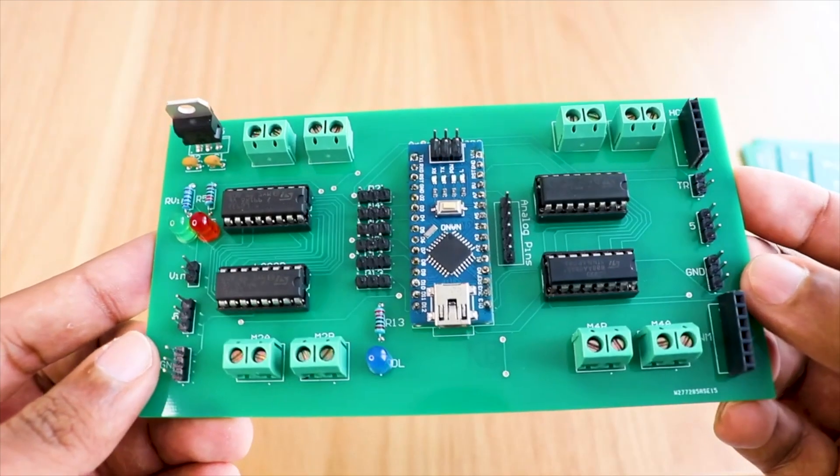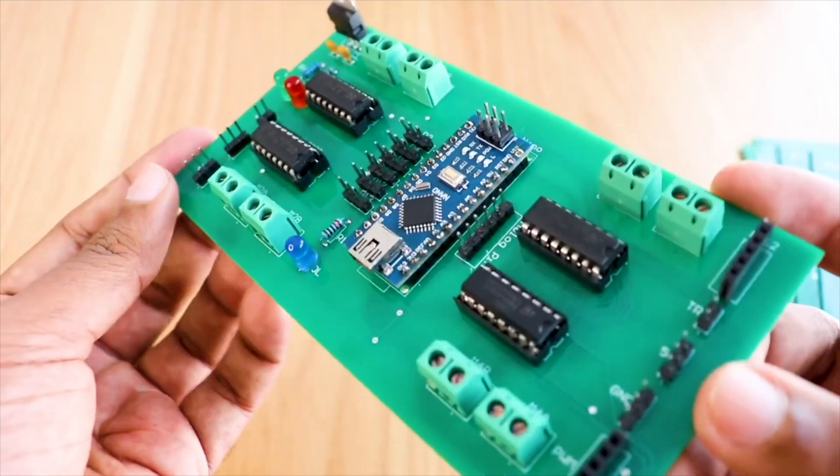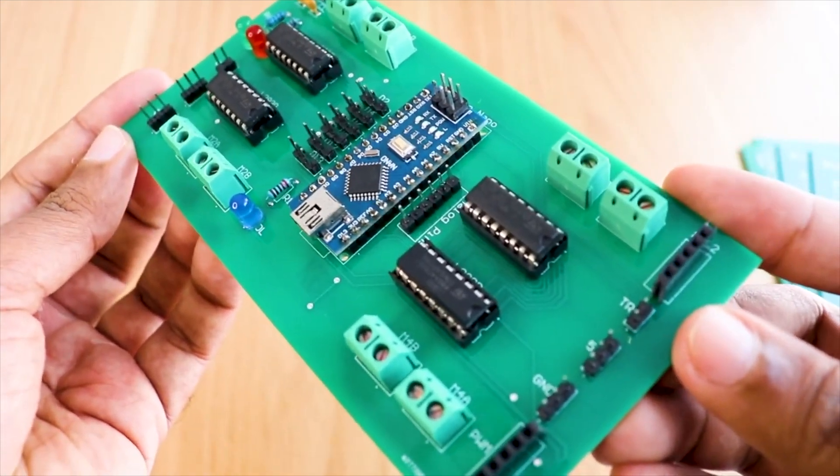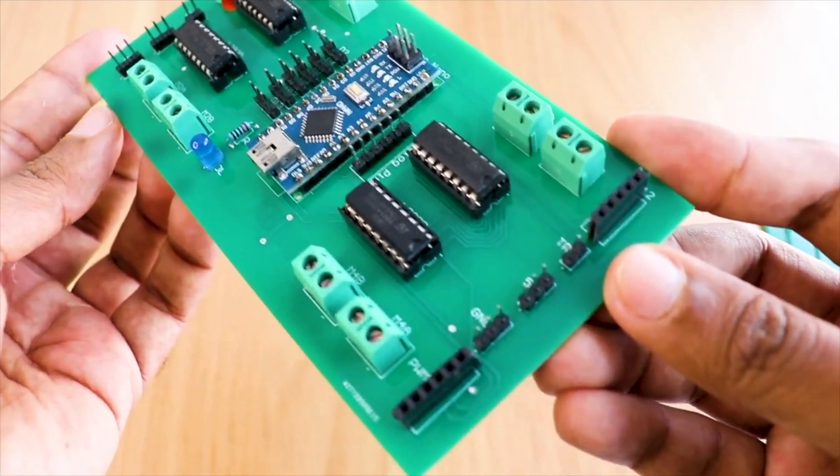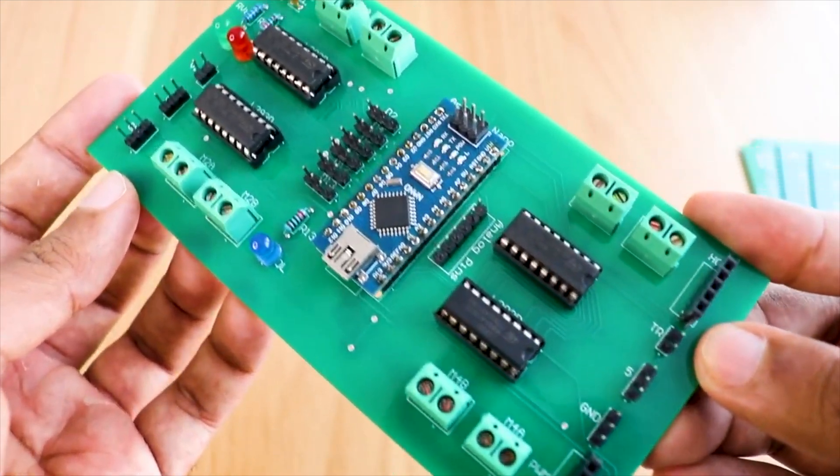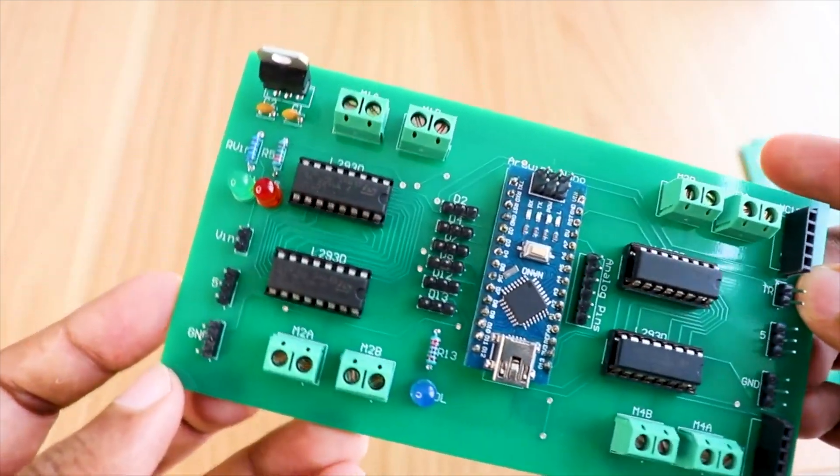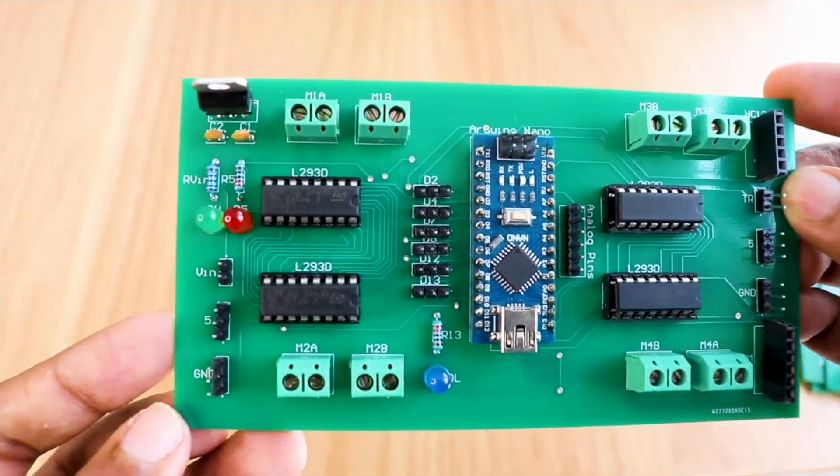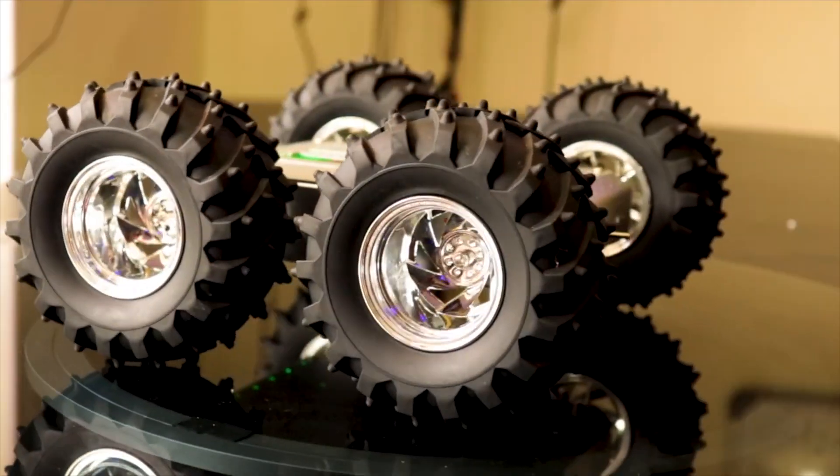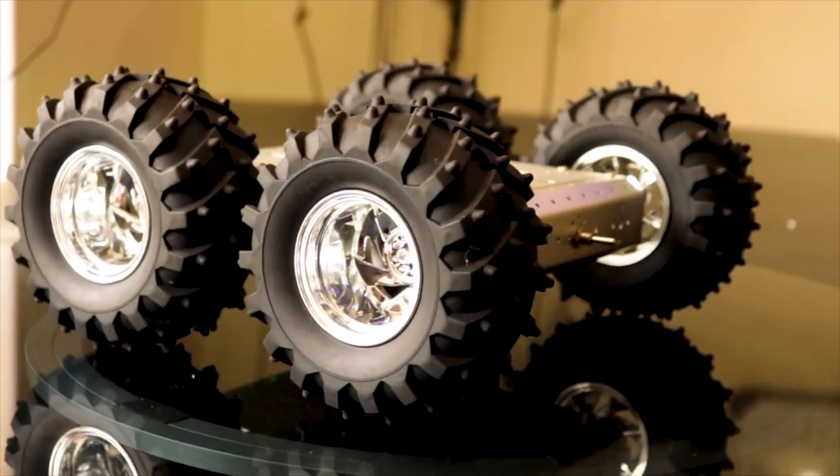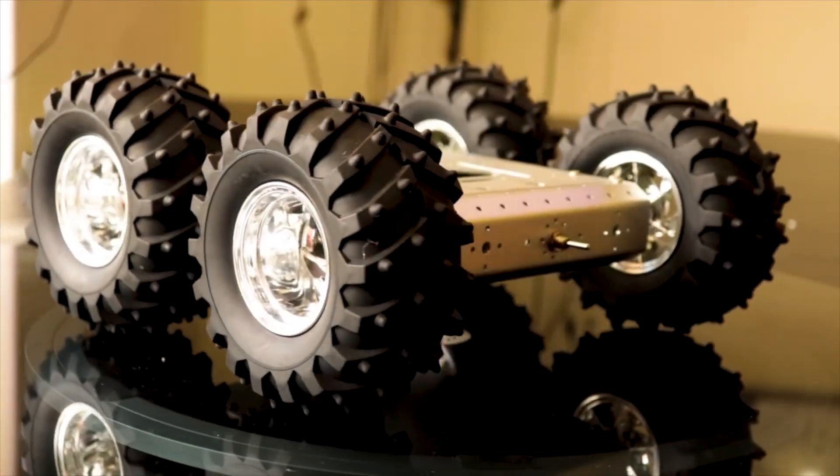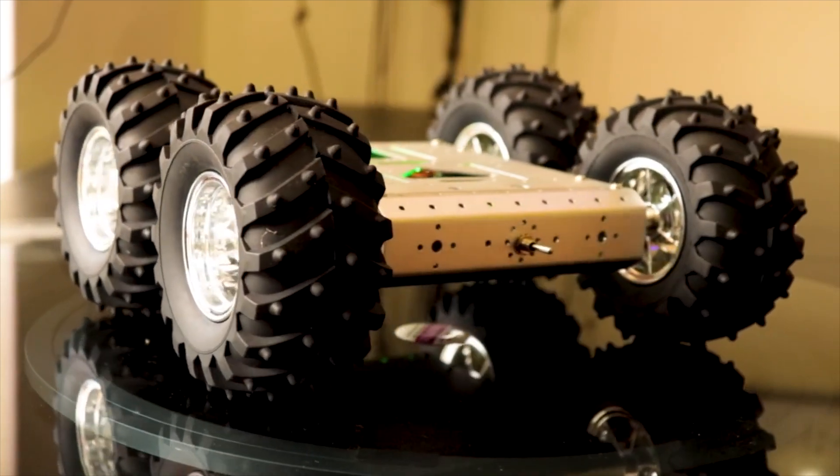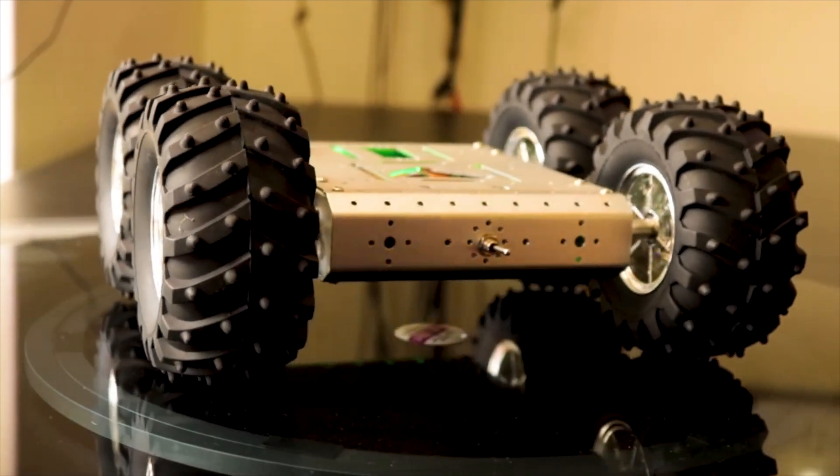I decided to make a high current DC motor driver shield for Arduino Nano that will be able to drive multiple motors simultaneously and independently and at the same time provide enough current to drive all of them without generating much heat.